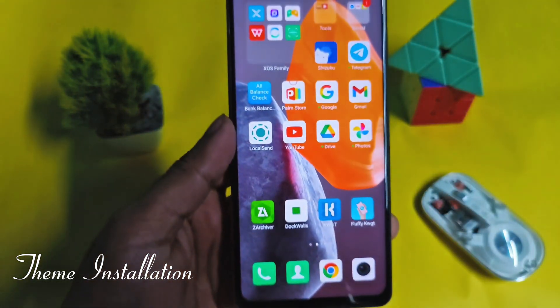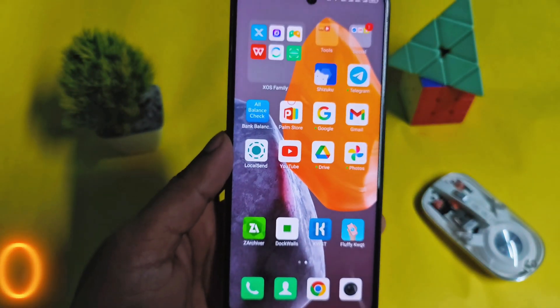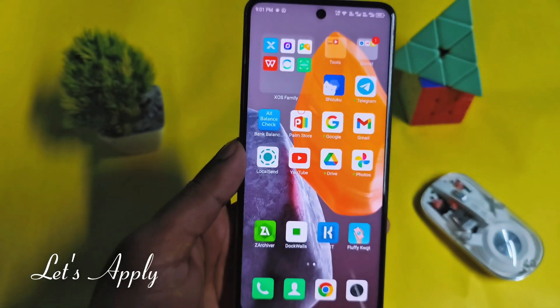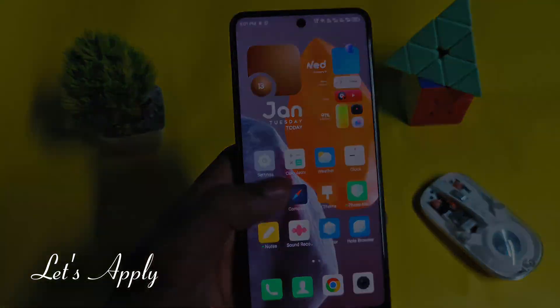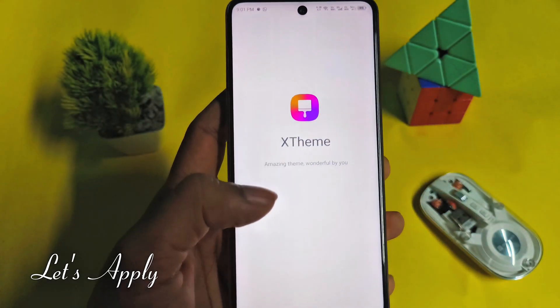Nice! Finally, you have installed the theme in your phone. Now we have to apply it from X theme.